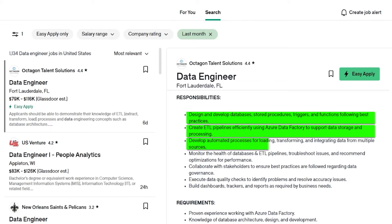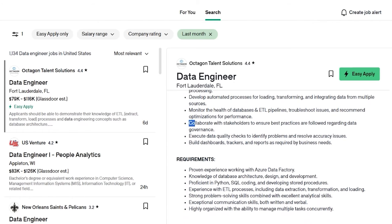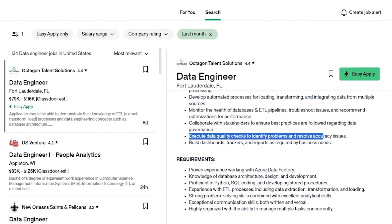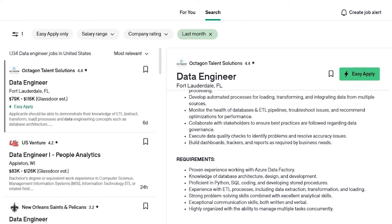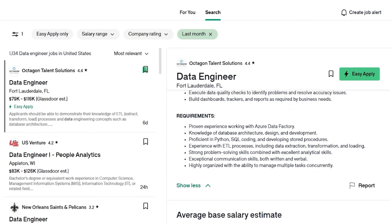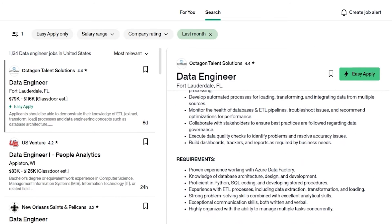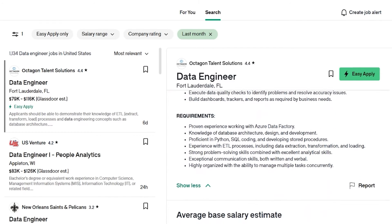Develop automated processes for loading, transforming and integrating data from multiple sources, monitor the health of databases and ETL pipelines, troubleshoot issues and recommend optimization for performance. Also collaborate, execute data quality checks and find problems and build dashboards, trackers and reports as required by business needs. Now that's all really interesting, but I'm not going to go through responsibilities for that many more job listings. I think the important thing is do you meet the requirements?